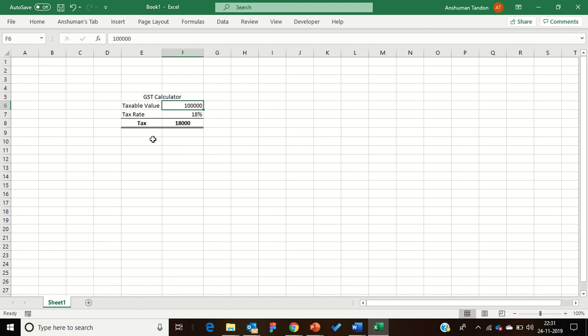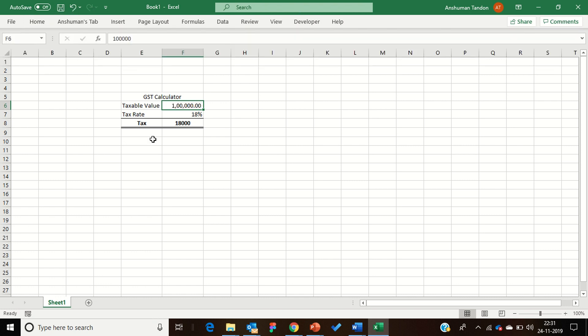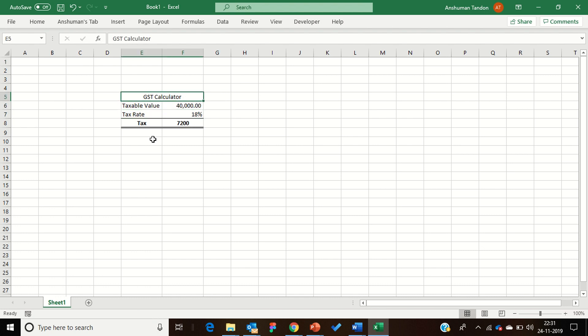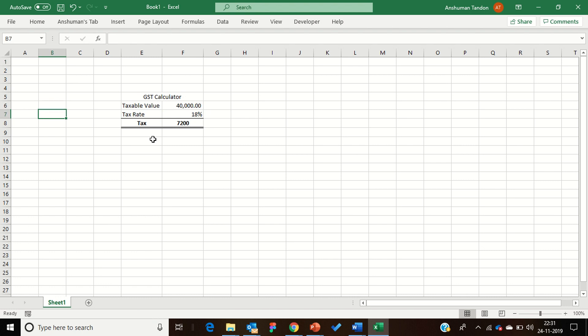If I enter the taxable value as 1 lakh and the GST rate as 18%, you can see it gives me the tax value. Another great thing about Excel is that the entire workbook recalculates in real time — if I change the value to 40,000, the tax amount is recalculated immediately. We can do a lot with this Excel software, which we are going to learn in later videos, so stay tuned.